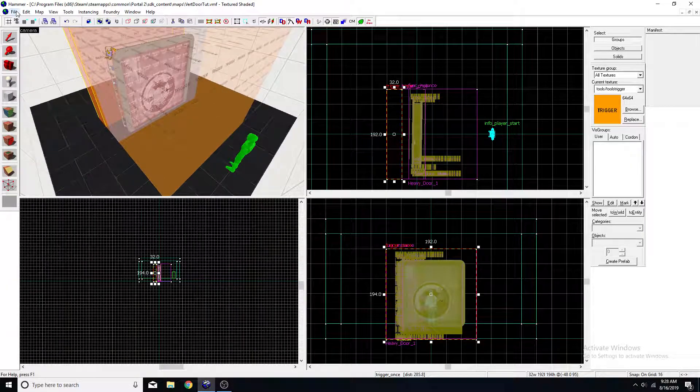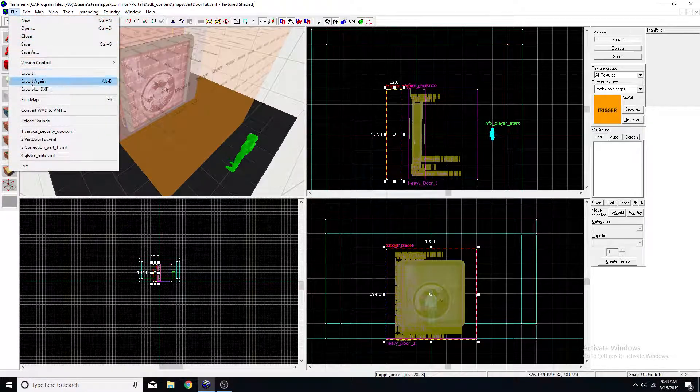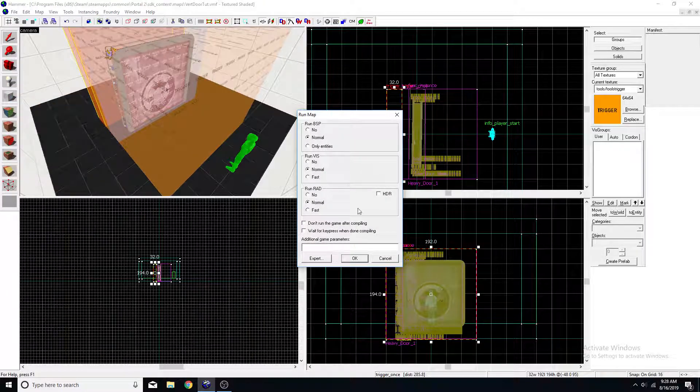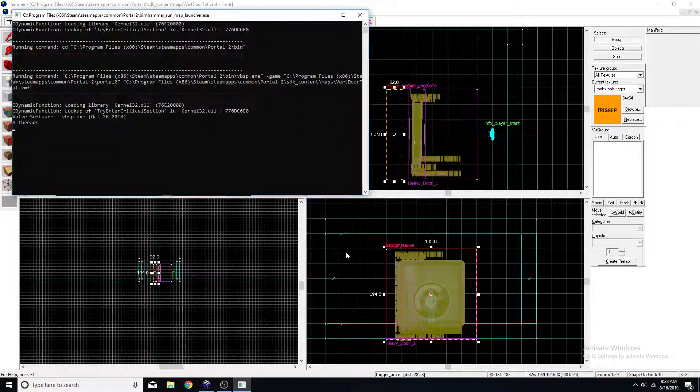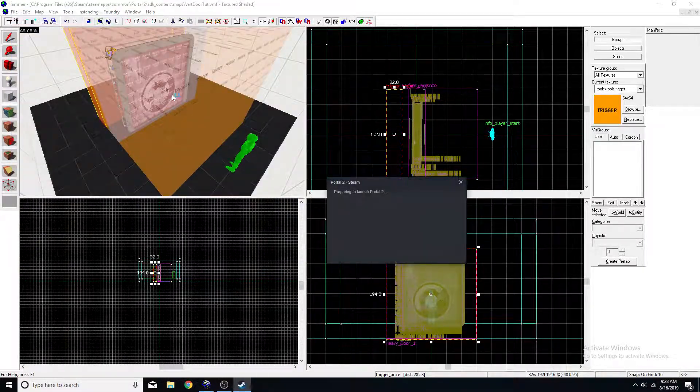All right. Let's save it and run. See what happens.